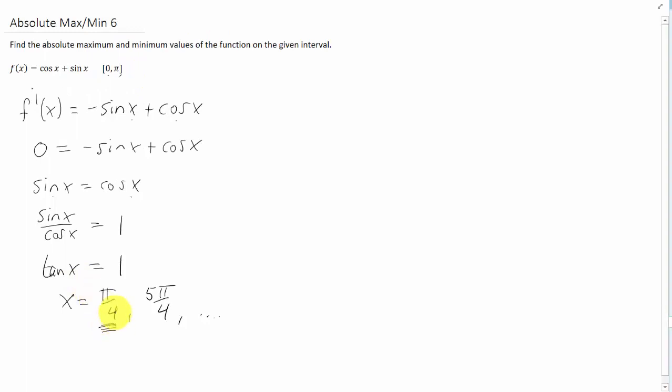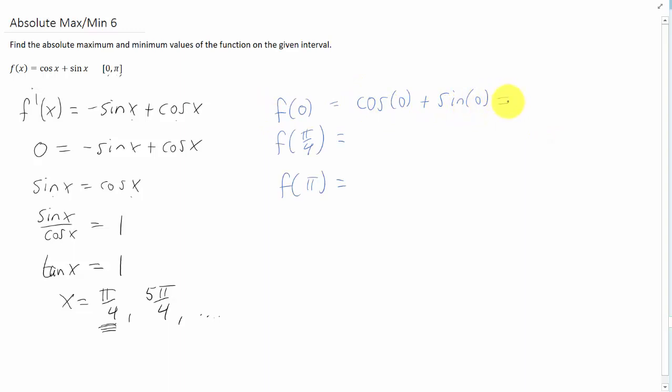Now we're going to take our critical point and our endpoints and plug them into the original function, and let's see what we get. Cosine of 0 plus sine of 0, we need to remember that cosine of 0 is 1, sine of 0 is 0.